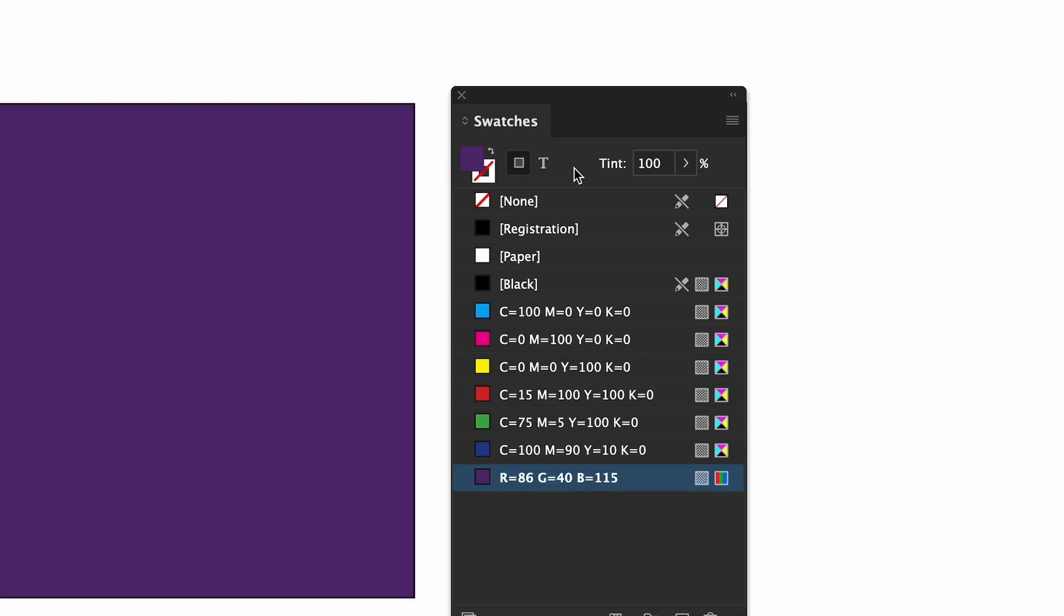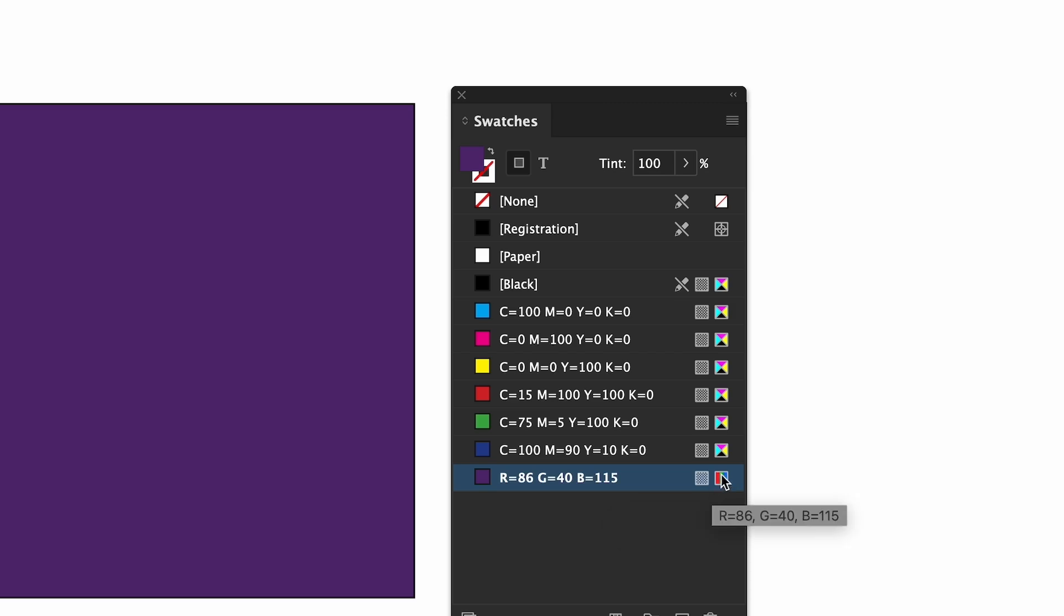Back to the swatches panel. All of your swatches are listed below. You have a preview of the color, the name of your swatch, and also an indicator if the swatch is in CMYK or RGB.